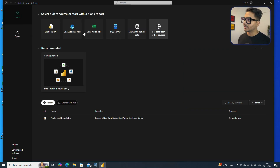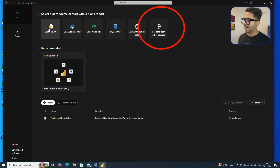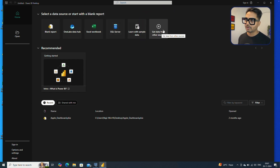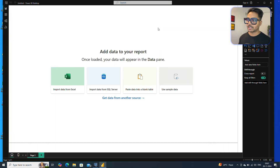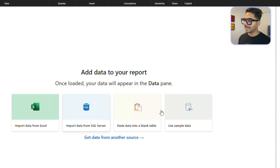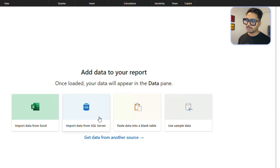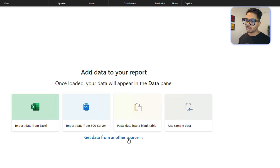Launch your Power BI and go to Get Data. Click 'Get Data from Other Sources' because we're going to get data not from a blank report, not from Excel, not from SQL Server, but from Postgres SQL. Once you launch Power BI, you will get options like Excel file, SQL Server, or paste data into a blank table. Click 'Get Data from Another Source'.